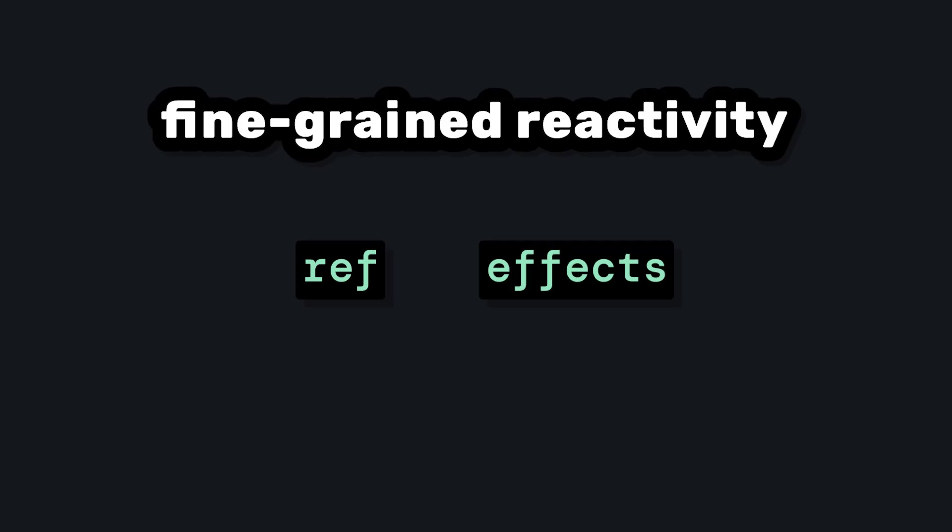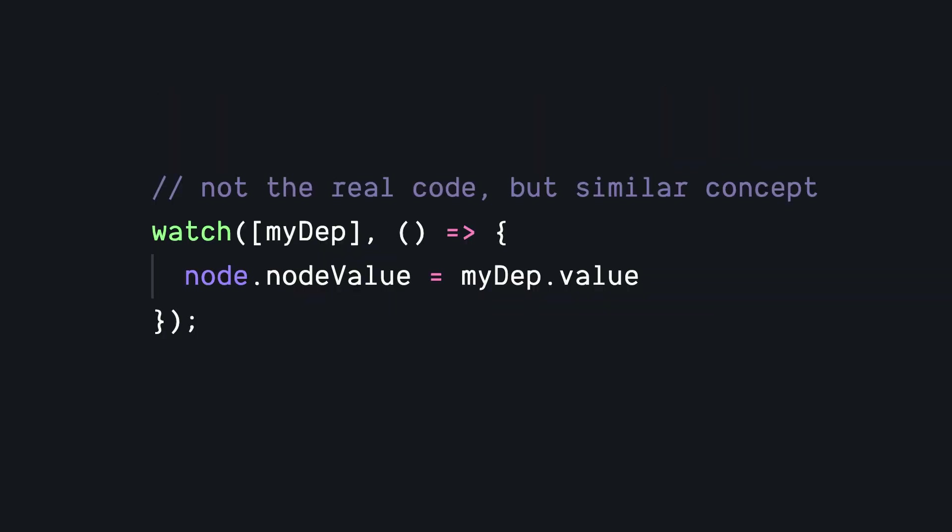And bam, this is Vue Vapor Mode. And the reason this is possible is because of Vue's reactivity system. We can essentially have parts of our DOM subscribed to reactive state. So if that ref changes, only this piece will have to update.